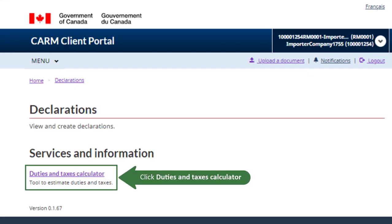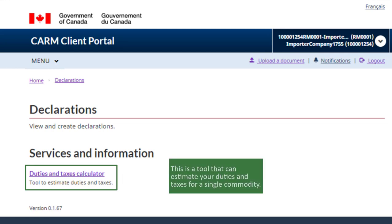Then, click Duties and Taxes Calculator. This is a tool that can estimate your Duties and Taxes for a single commodity.